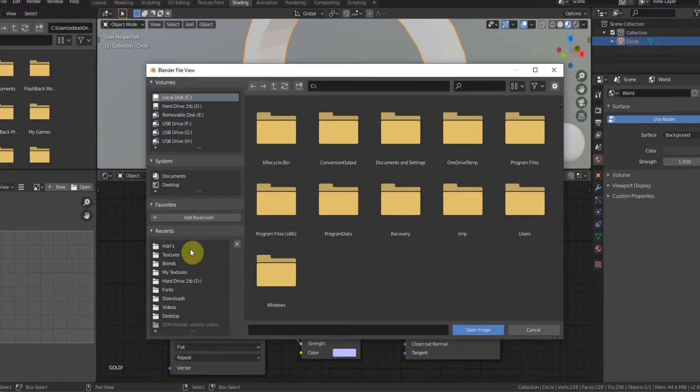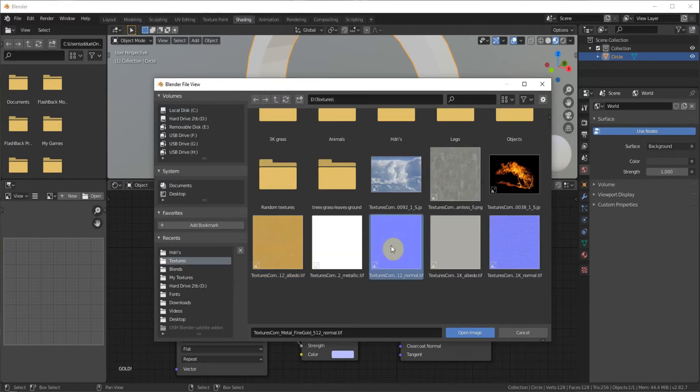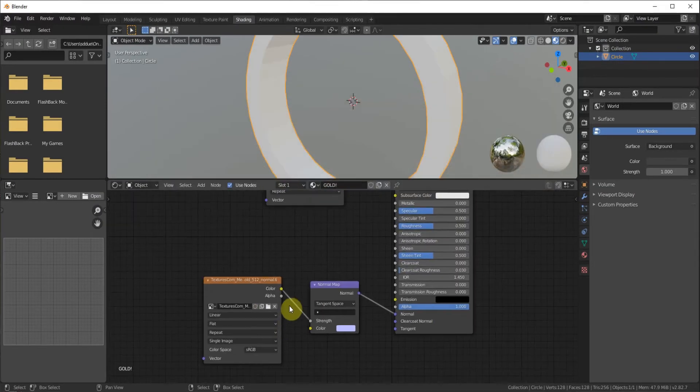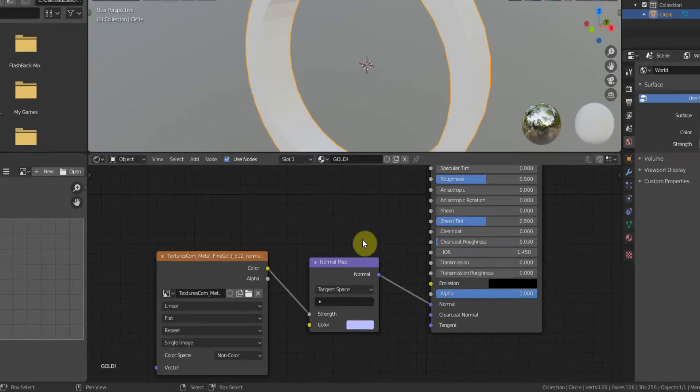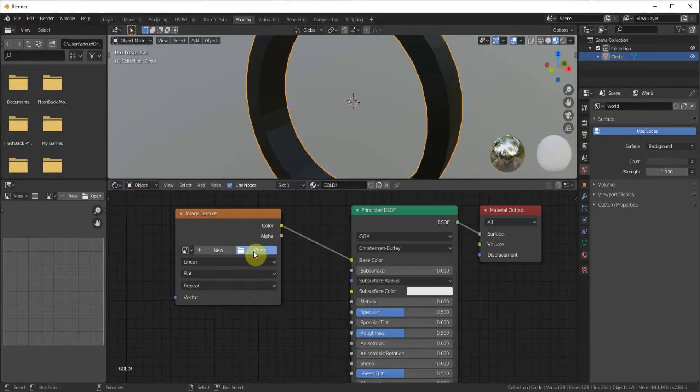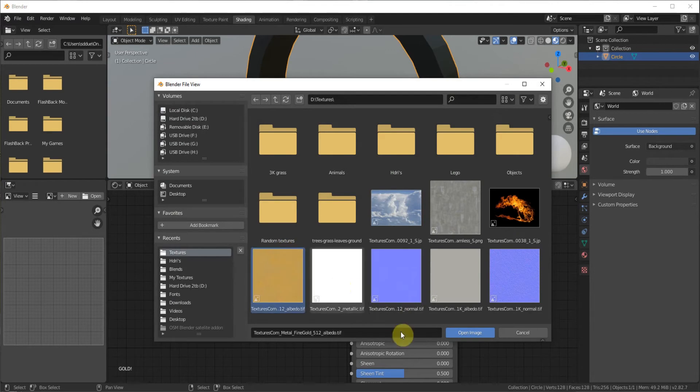And then you can go ahead and open your normal for this one. And then set it to non-color. Then we can go ahead and go color to color on this top one. Open our Albedo.